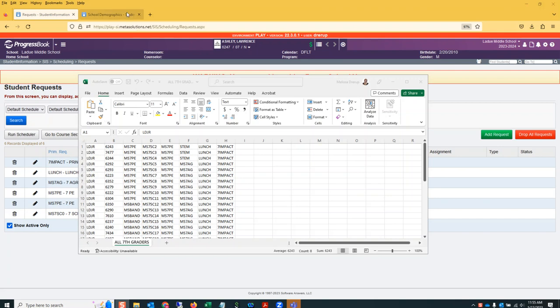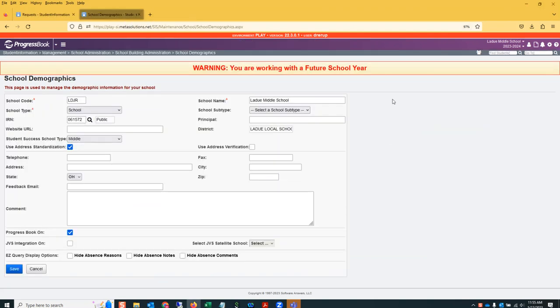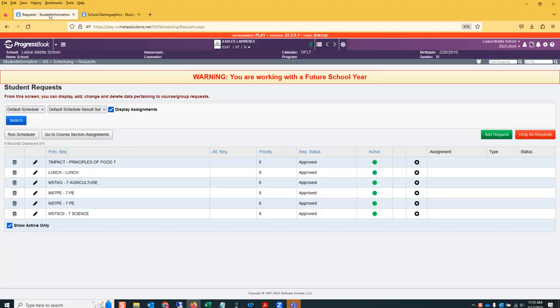You can find your school code if you go to the school demographics page. Your school code is right up here in the top left corner. So LDJR for Ladue Middle School.